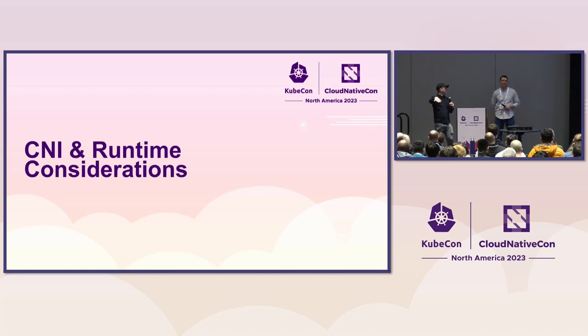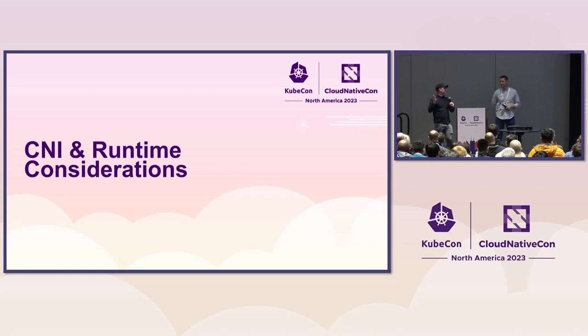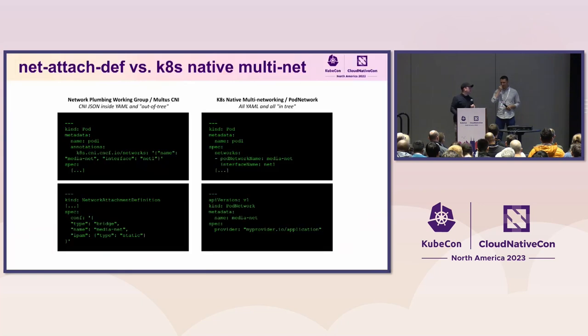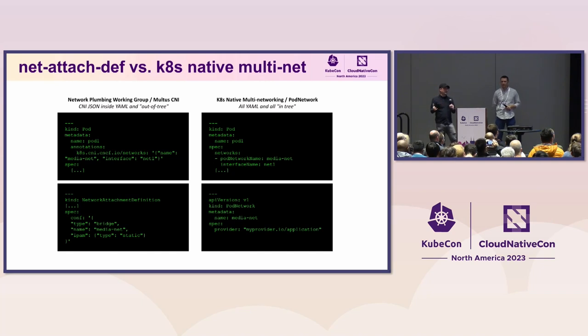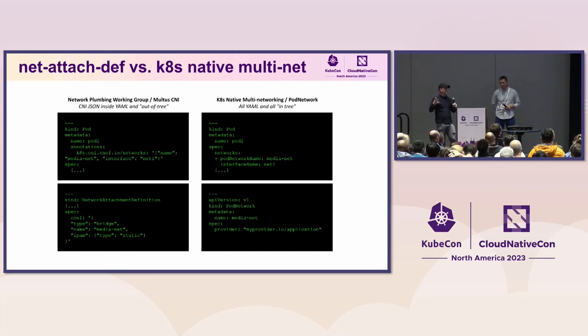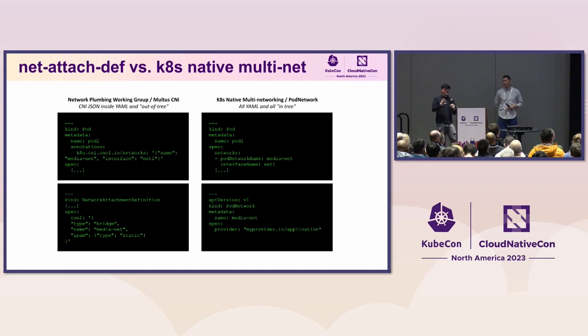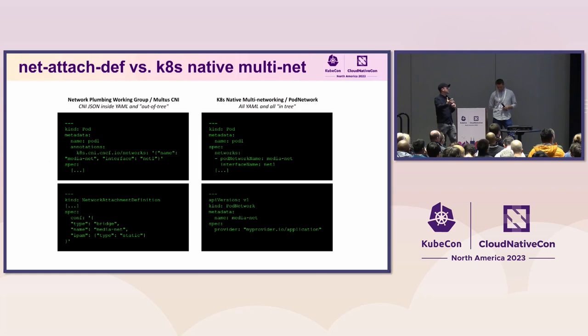So previous to this, there has been work by the network plumbing working group to create a custom resource definition called the network attachment definition. And you might be familiar with some of the implementations. I am a maintainer of Multus CNI, so it's the one that I think of first, but it gives you a way to express how you're going to attach multiple interfaces to your pod.